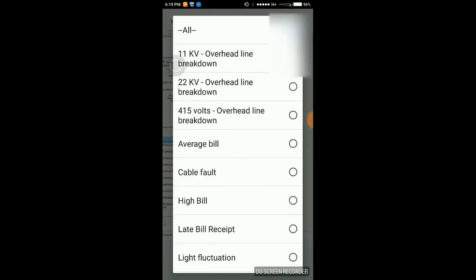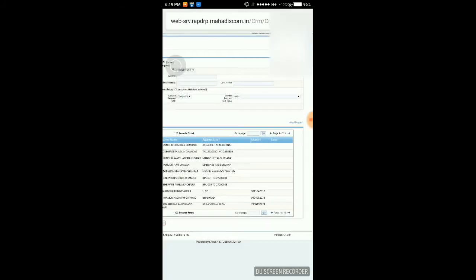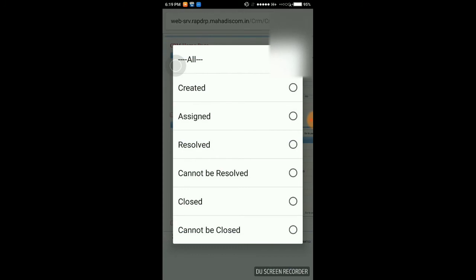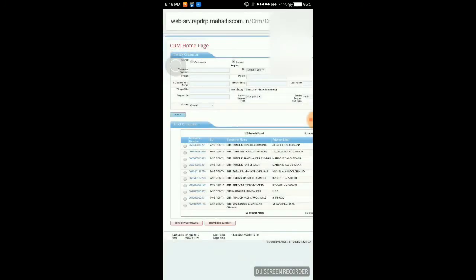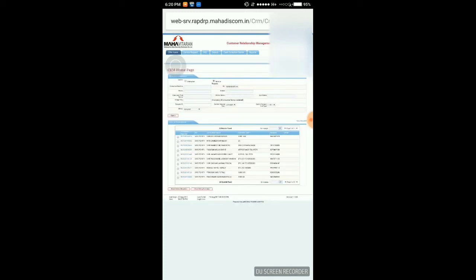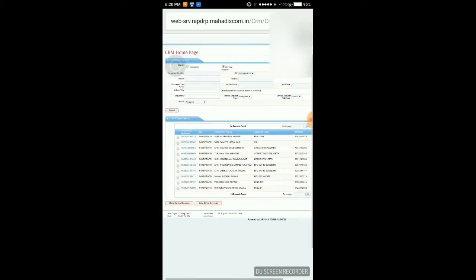Searching for complaints with all statuses — created and searching. No complaints are created under that status. Changing to 'Assigned' — here you can see 26 records are found.